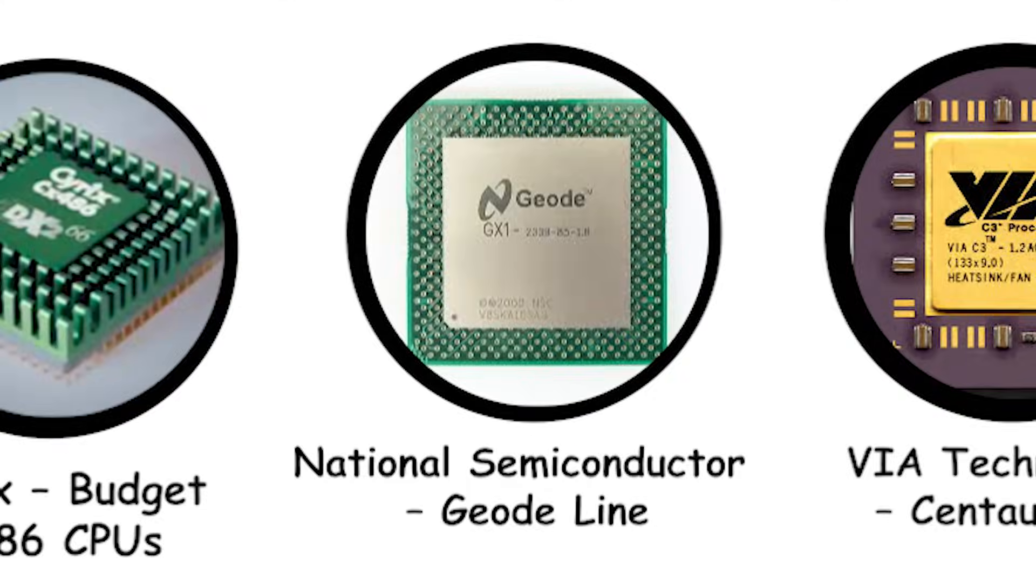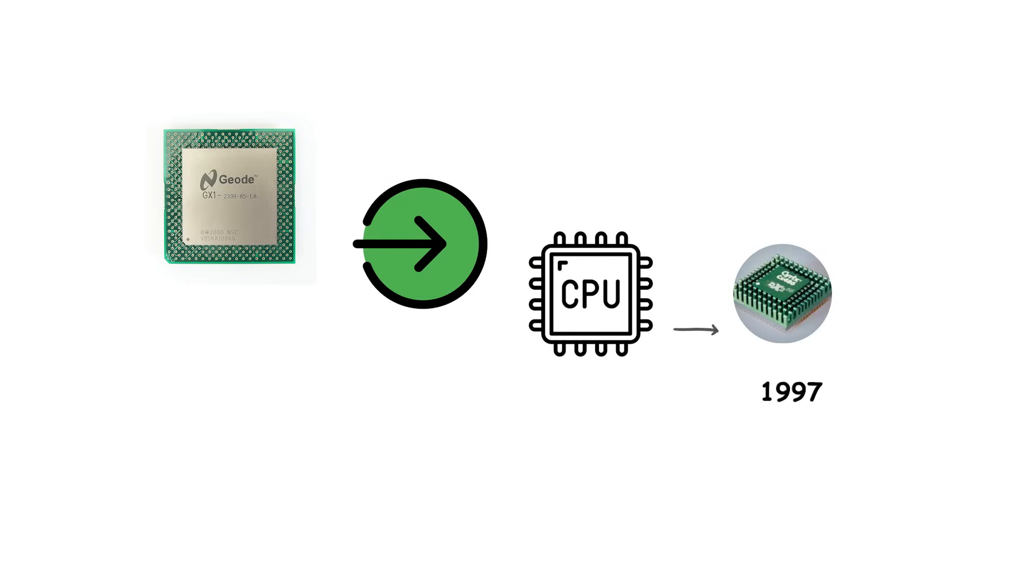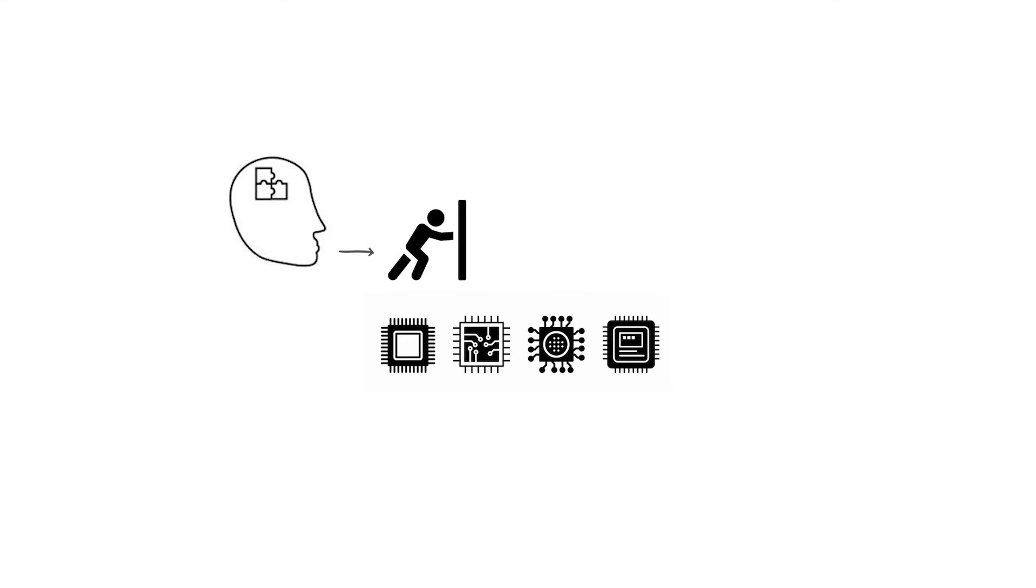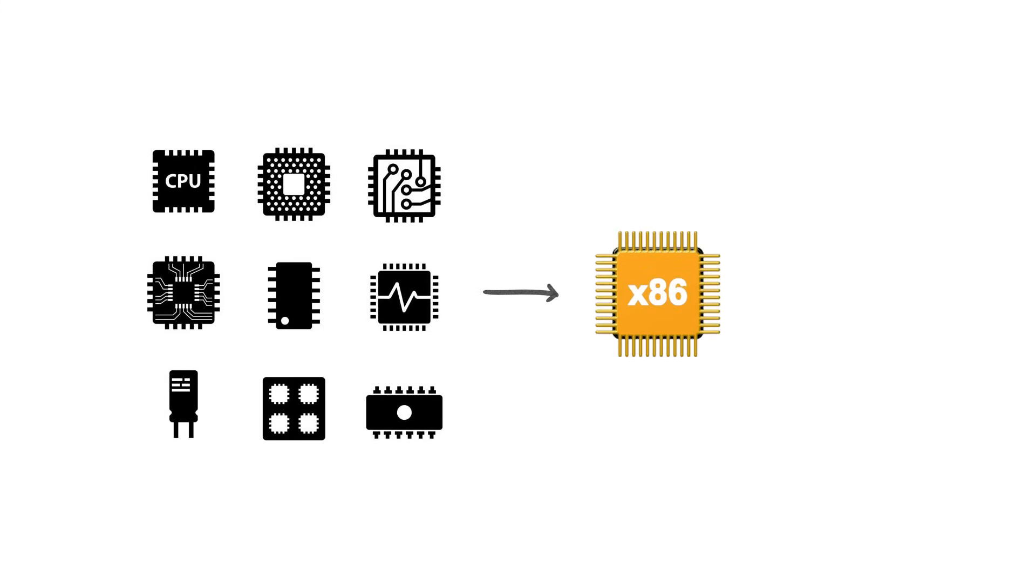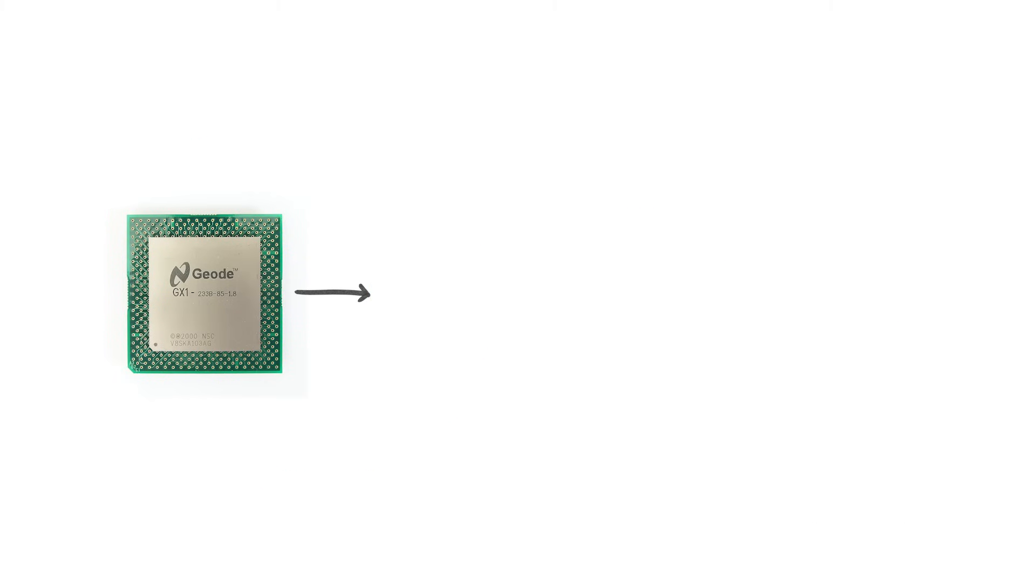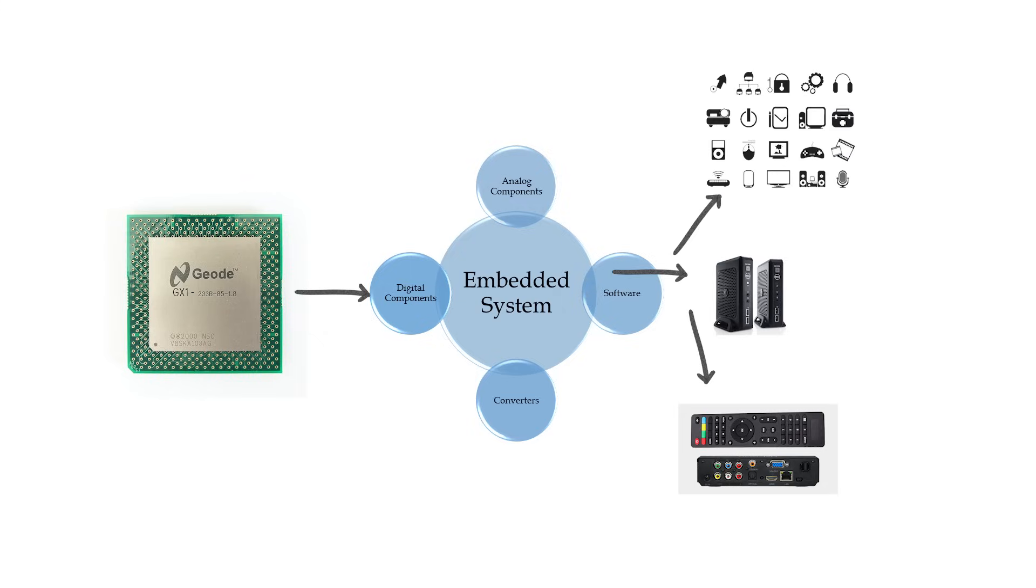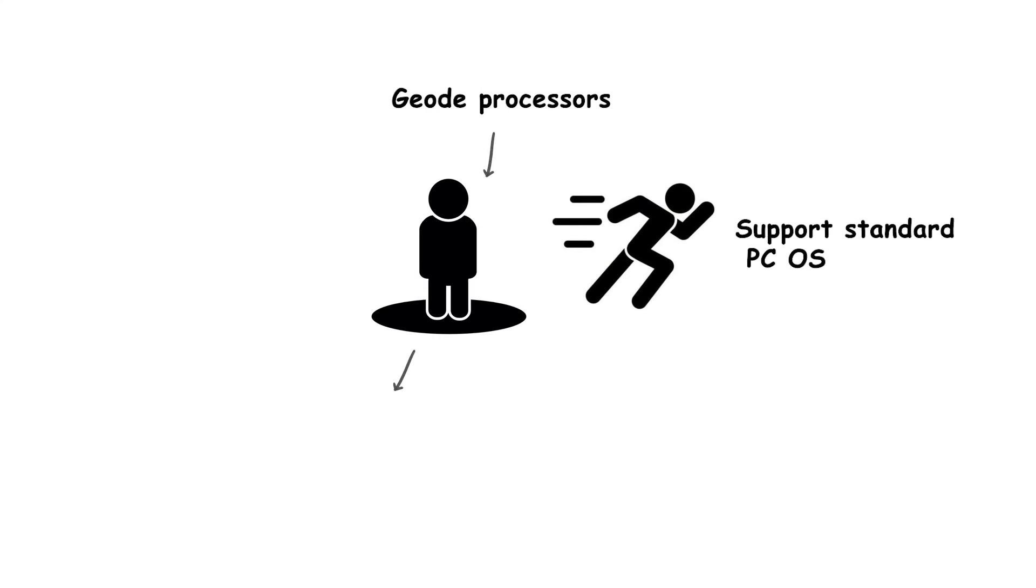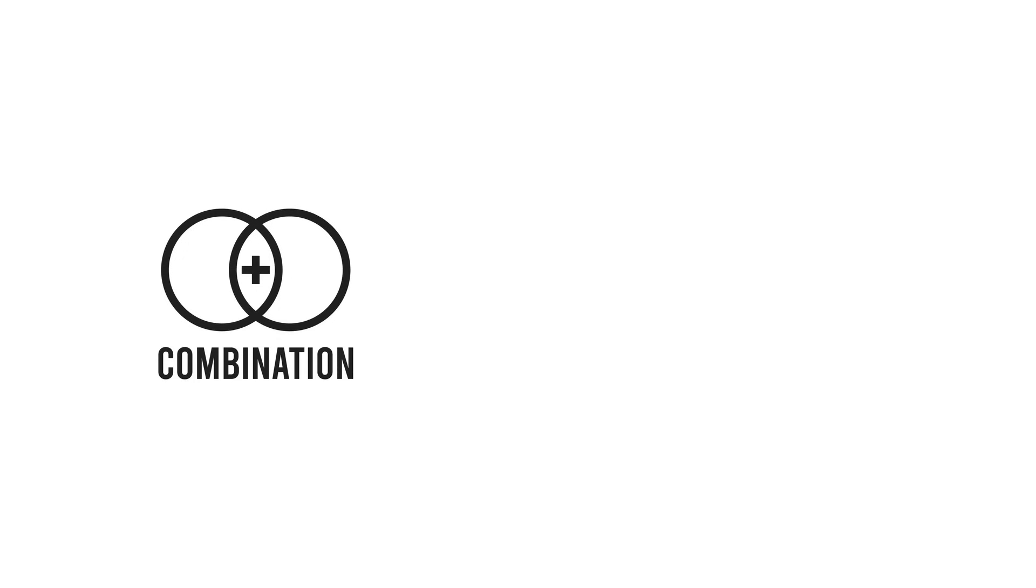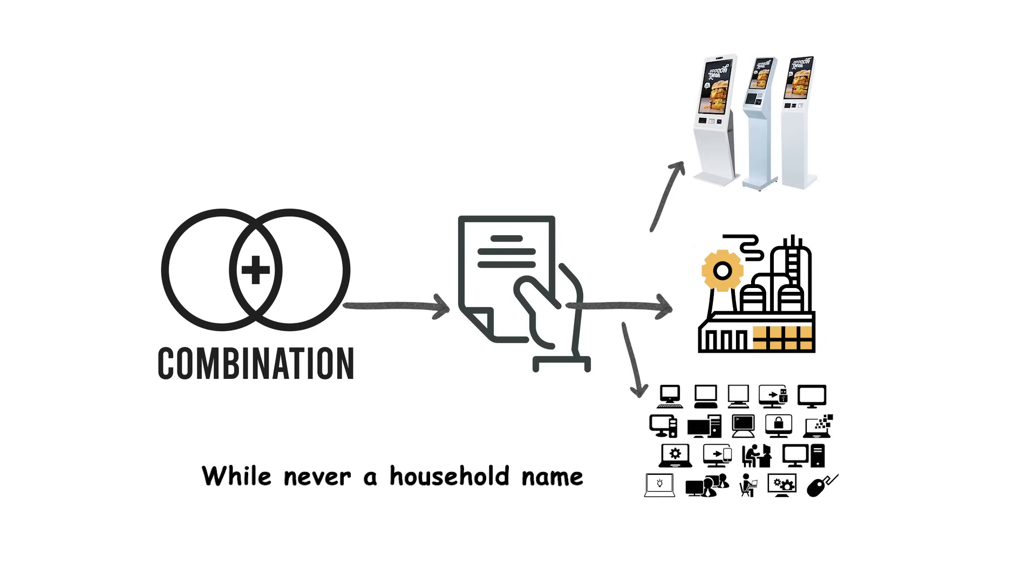National Semiconductor, Geode Line. National Semiconductor entered the CPU market by acquiring Cyrix in 1997. But instead of pushing into mainstream desktop competition with Intel and AMD, the company redirected focus toward low-power processors. This led to the development of the Geode Line, a family of x86-compatible CPUs optimized for energy efficiency rather than raw performance. Geode chips were designed for embedded systems, thin clients, set-top boxes, and other compact devices where battery life and heat output mattered more than processing speed. Geode processors stood out because they could run standard PC operating systems like Windows and Linux while consuming very little power. That combination made them appealing for industrial applications, kiosks, and lightweight computing devices. While never a household name, Geode found a quiet but steady role in niche markets.